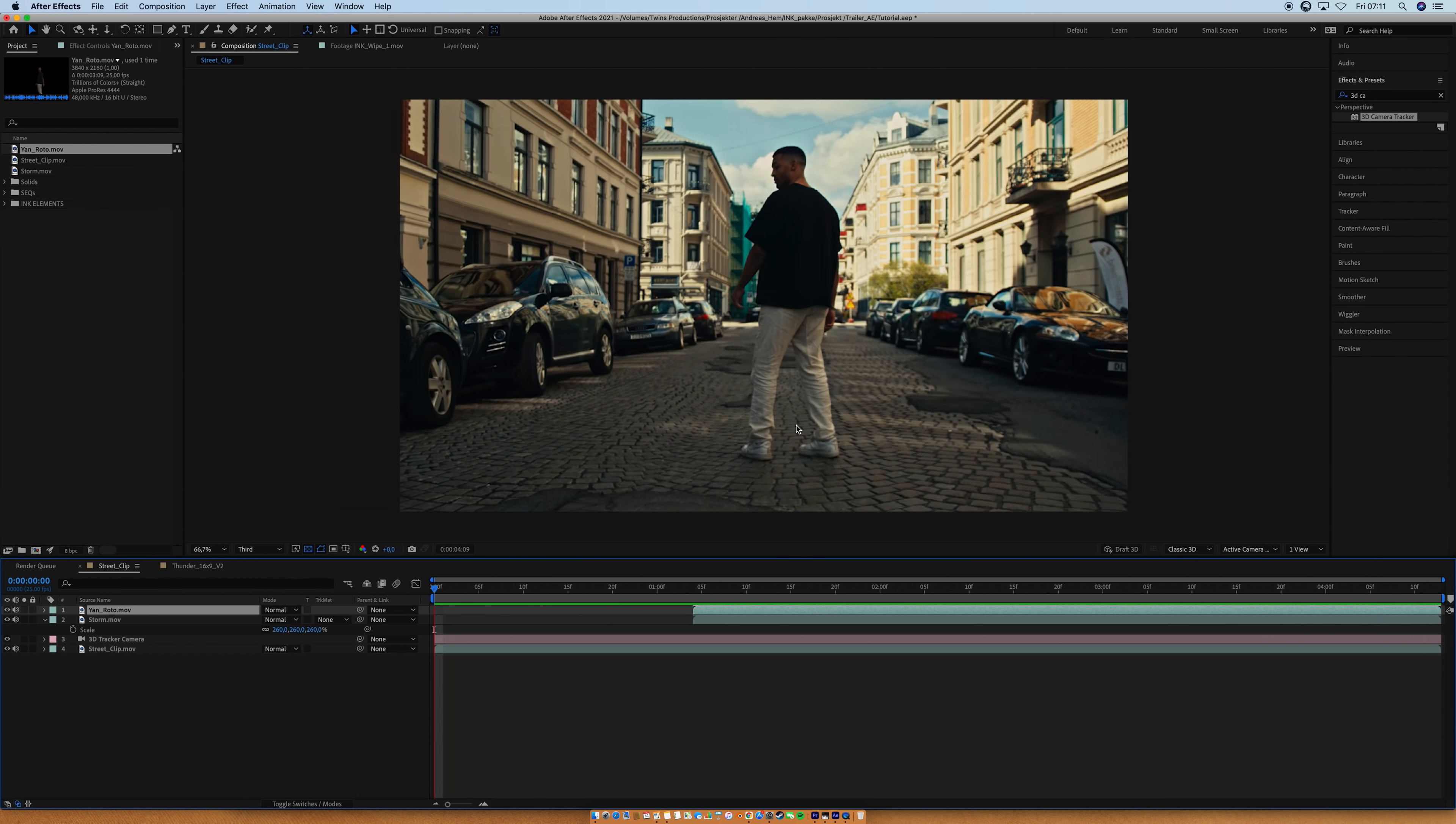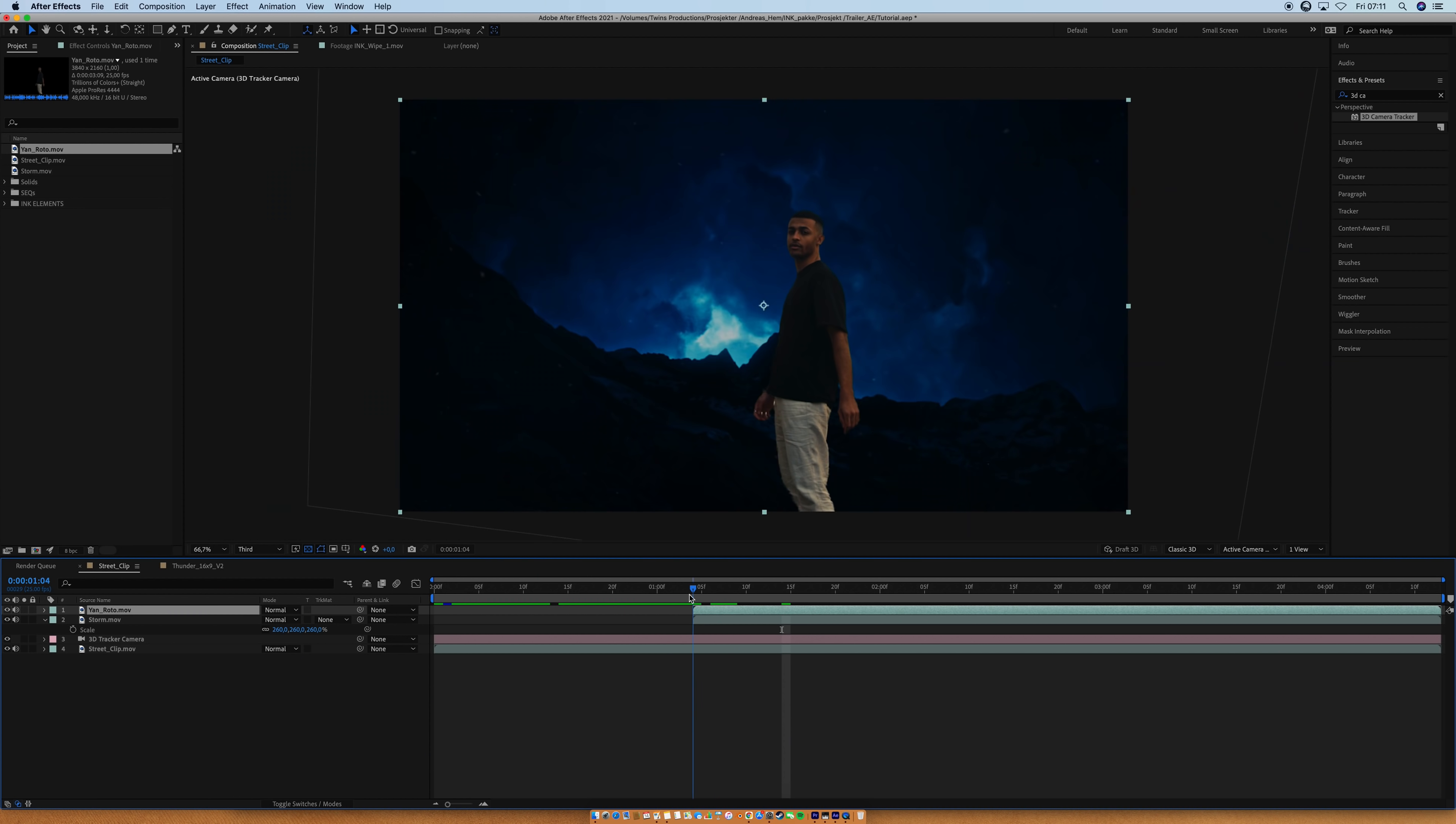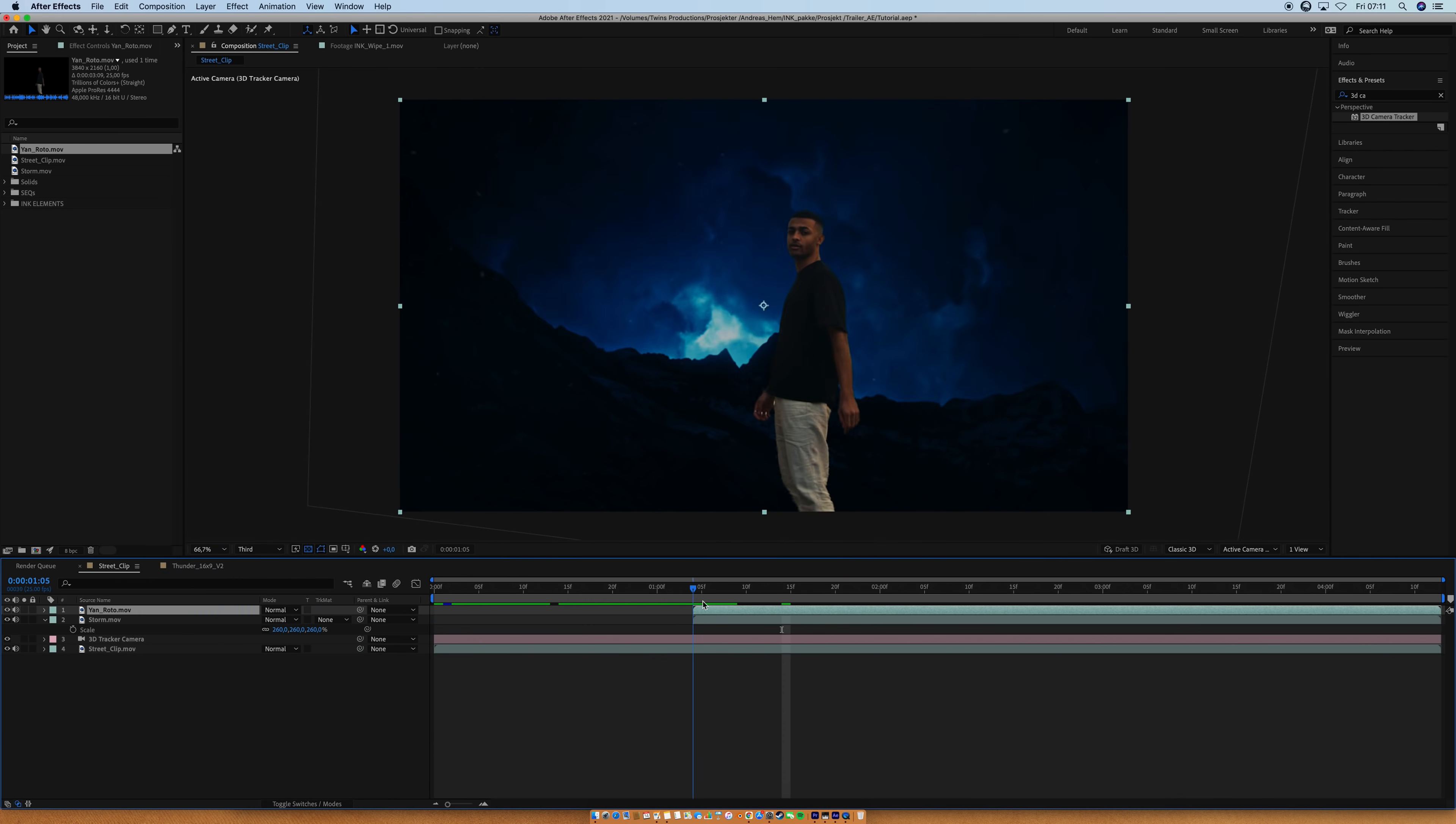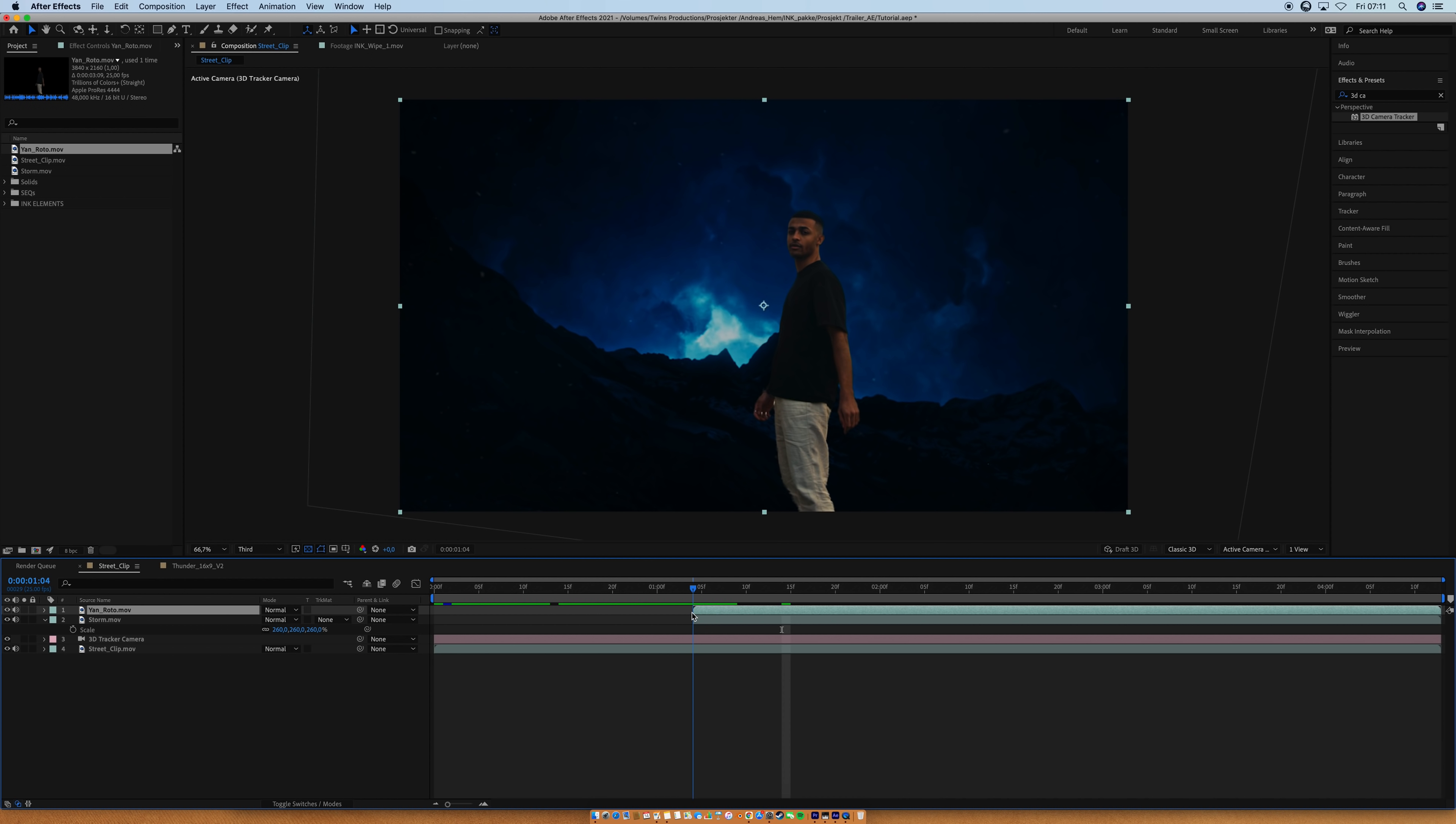The only thing that is weird, is that the transition is way too sudden, I guess. Yeah, we basically need a cool transition between the shots. And that, ladies and gentlemen, is where our ink transition comes in.